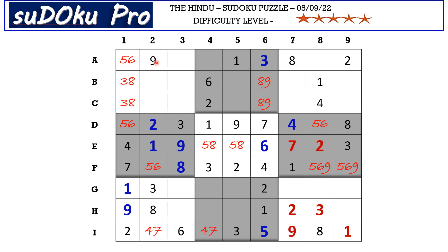This 9 in the A row and this 9 in column 7 blocks these three cells, so 9 has to be in one of these two cells, which cancels out 9 here. So 9 goes here in F8.